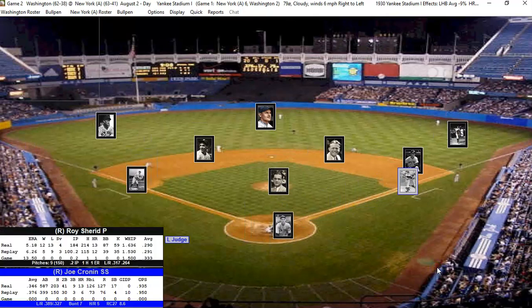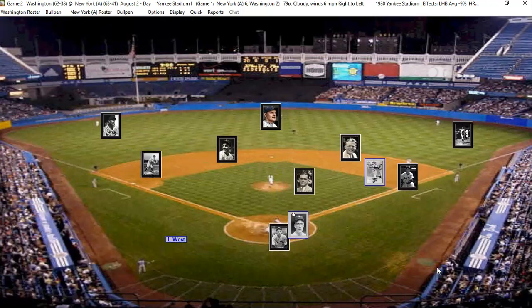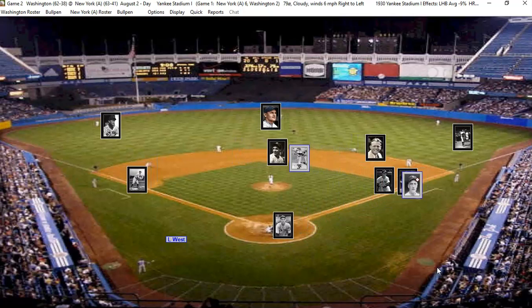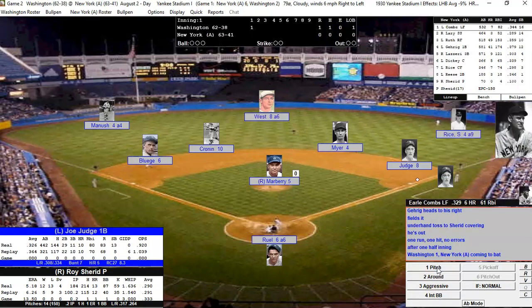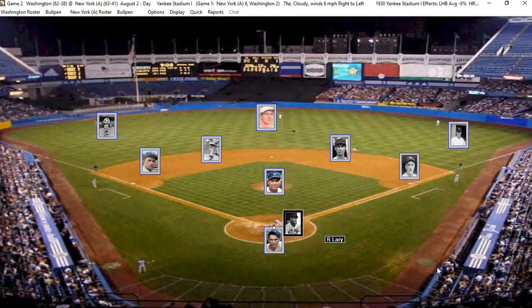That's going to be a walk, so we've got Cronin at first base with Judge up. Judge is going to hit a bouncer — he cannot beat it out. And so we're in the field. Defensively we've got Rule at catcher, Judge at first, Meyer at second, Cronin at short, Bluge at third, Mnuchin left, West in center, Rice in right, and Marbury pitching.